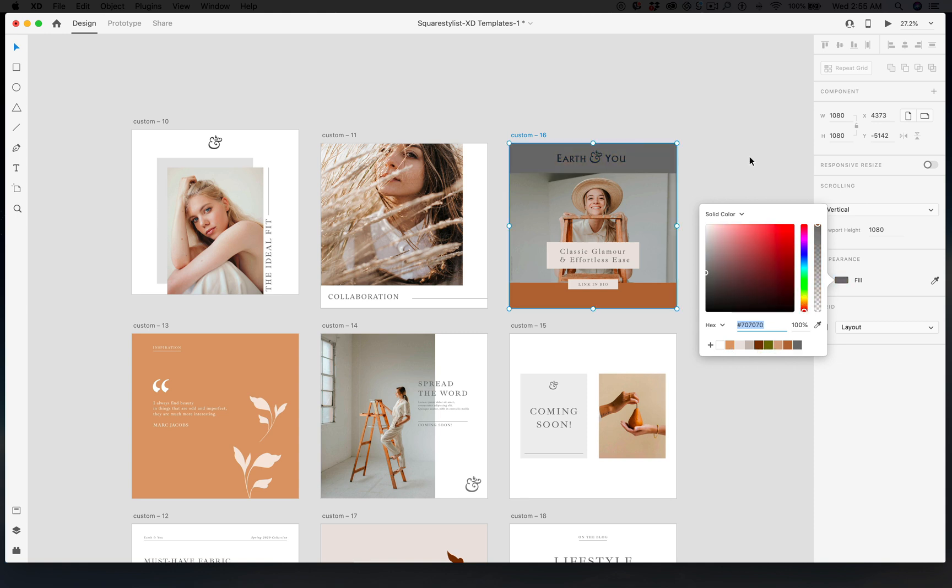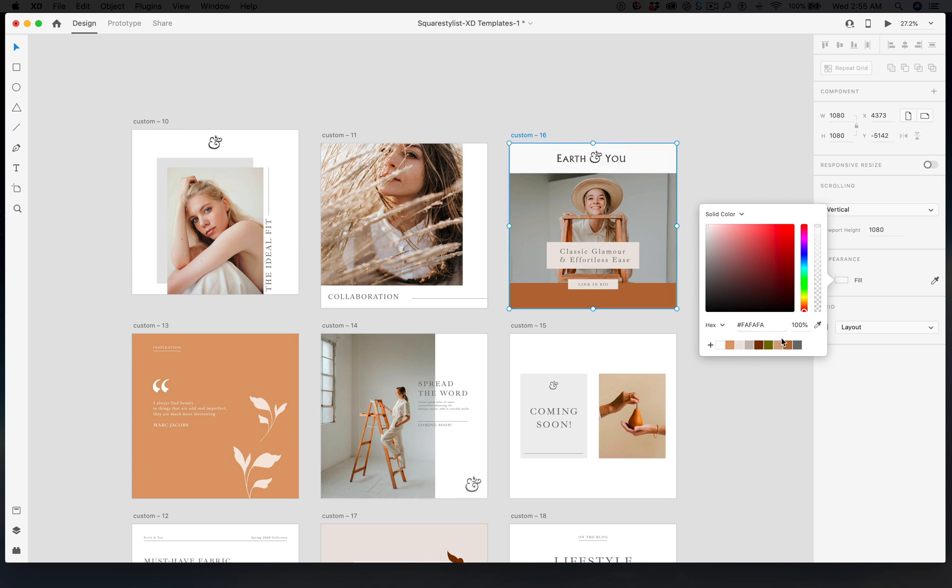If you have another hex code in mind, then you can just copy and paste it right here. So for example, if you want FAFAFA as the hex code, you can just type it here. And then if you want to add it here in the color palette, just click on the plus icon which will save the color swatch.